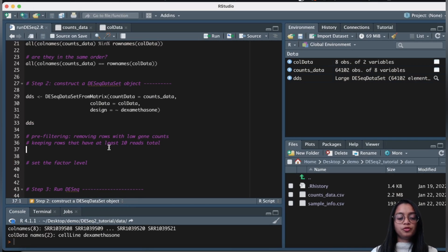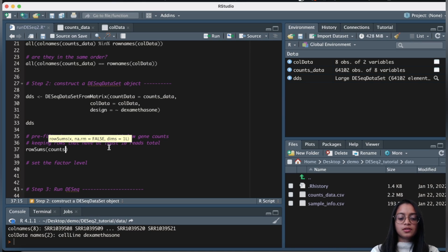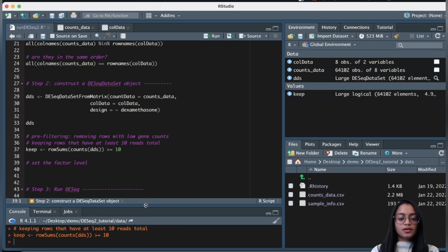There are a couple of things we can do before running differential expression analysis. We can perform some pre-filtering on our DESeq dataset object to remove rows that have low gene counts across all samples. This is a recommended step, not required, but it helps reduce the size of the DESeq dataset object and increase the speed of computation. I'm going to remove all rows that have less than 10 reads across all samples. Let's start by calculating row sums for the DESeq dataset object.